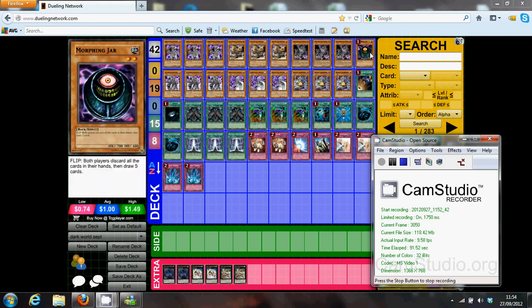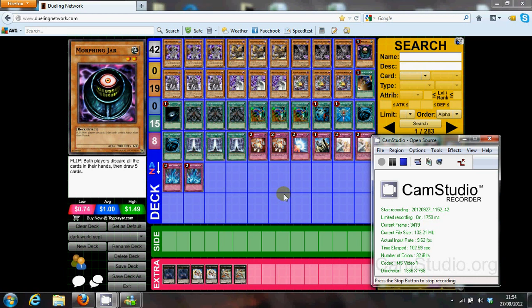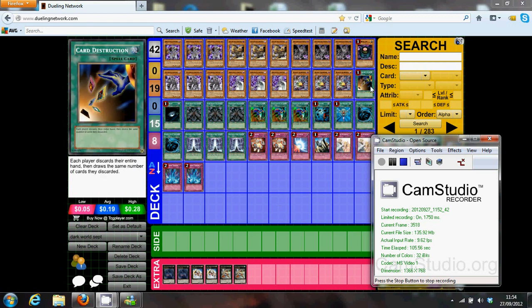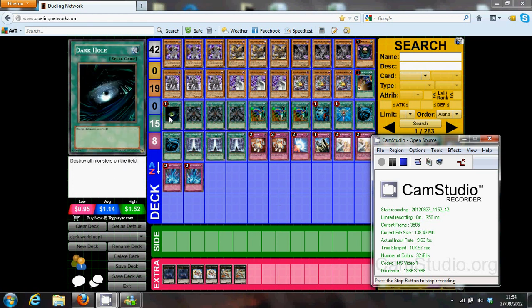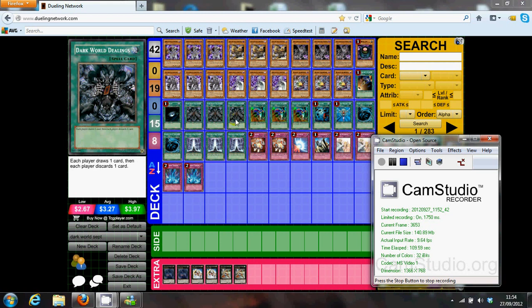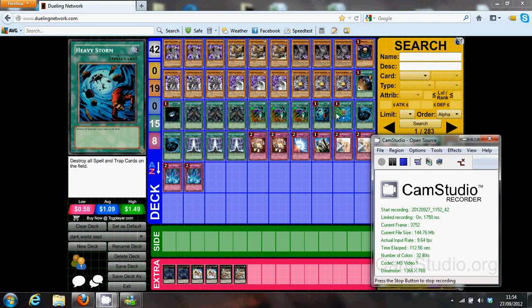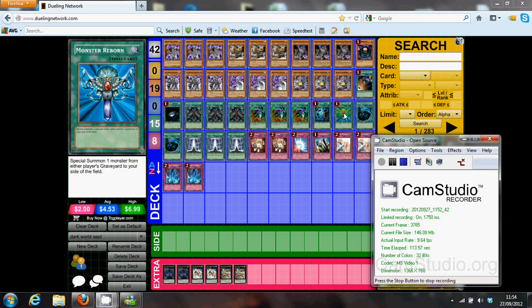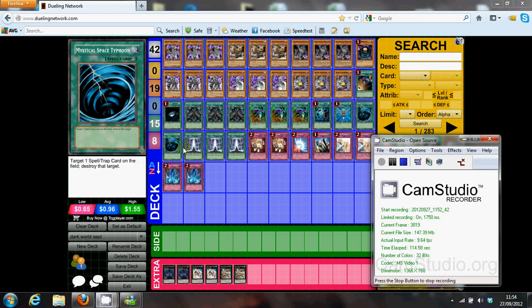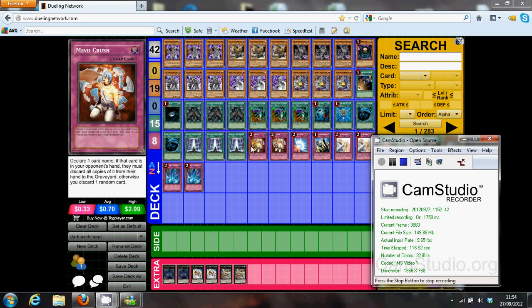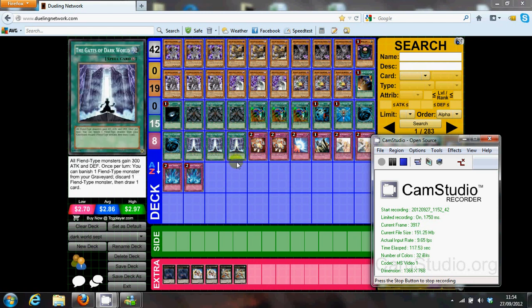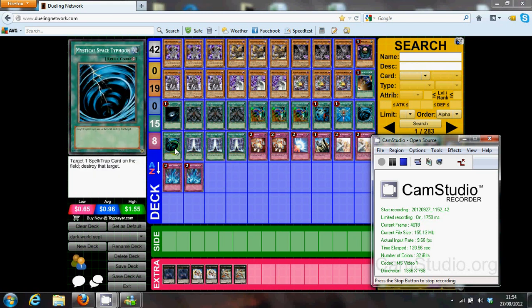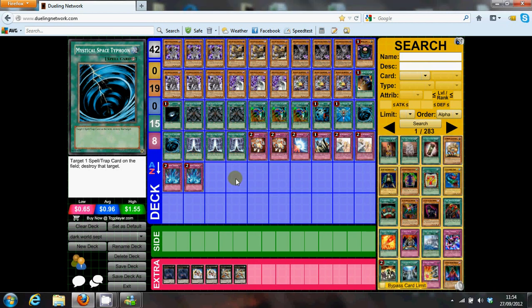The other card is Morphing Jar, which is just a pretty good card as well. Epic draw power, and if you open Morphing Jar and a couple of Dark World cards, that's it, you're going. Card Destruction is obviously a staple for Dark World. Dark World Dealings, three Dark World Dealings, three Drag Downs, Heavy Storm, Monster Reborn, two MST, three Gates of Dark World. All pretty standard cards. I'd like to add another MST, but I don't think there's space in the deck.